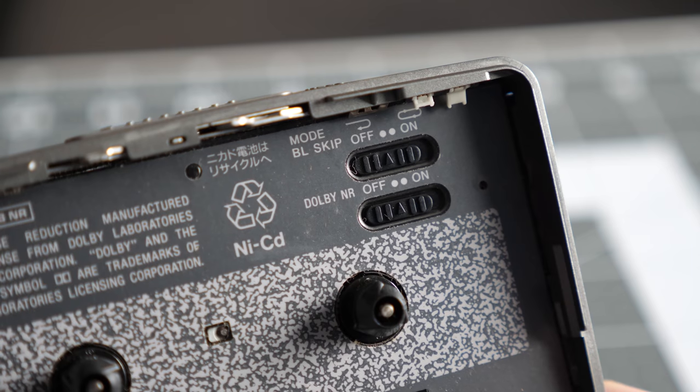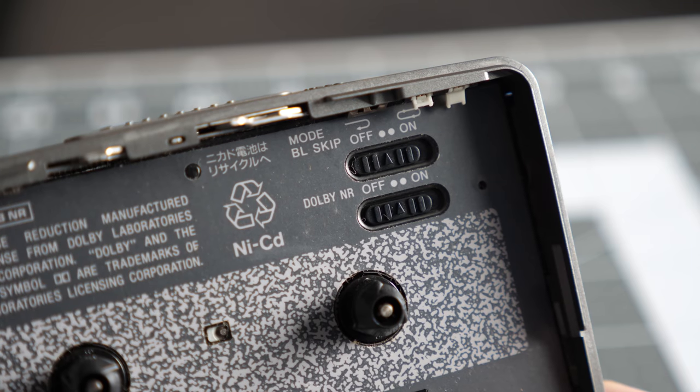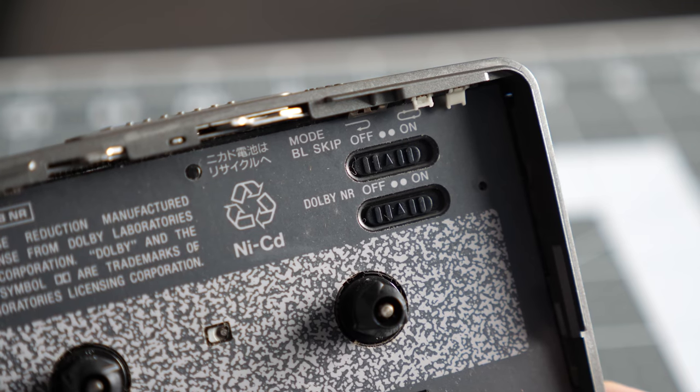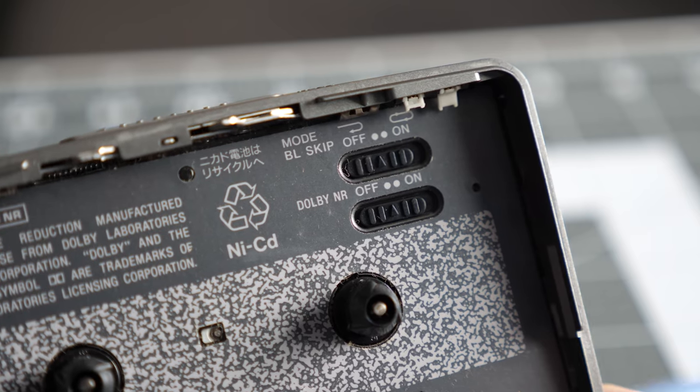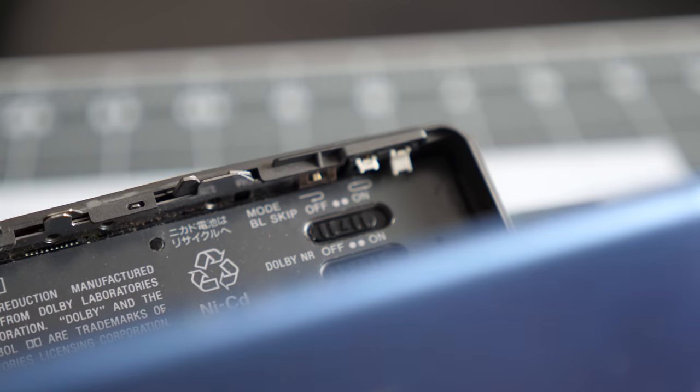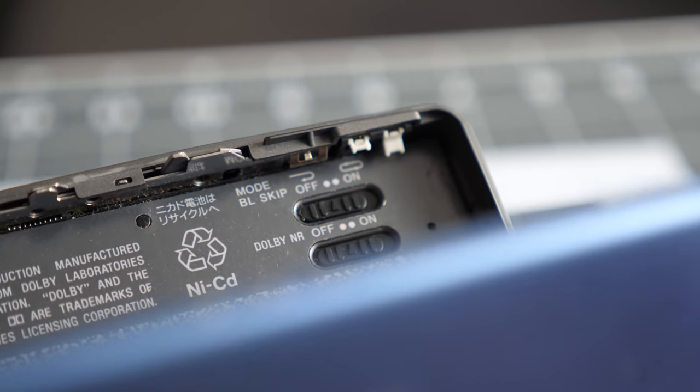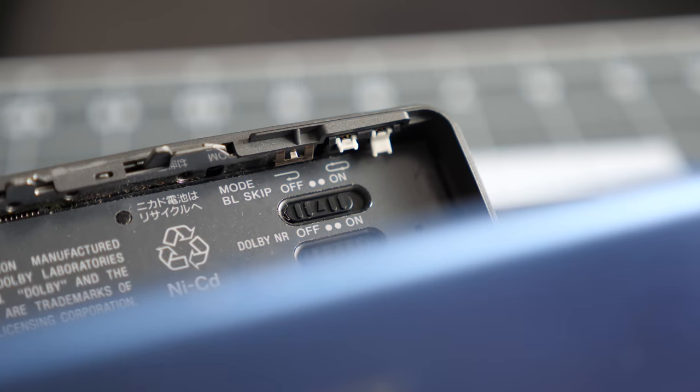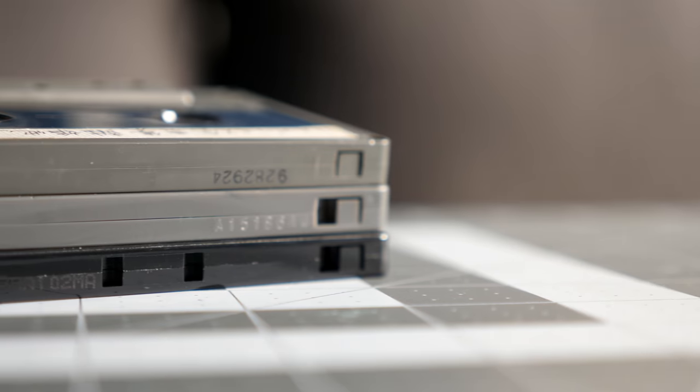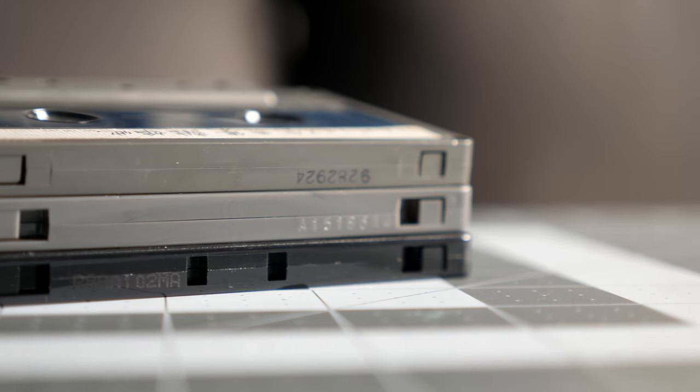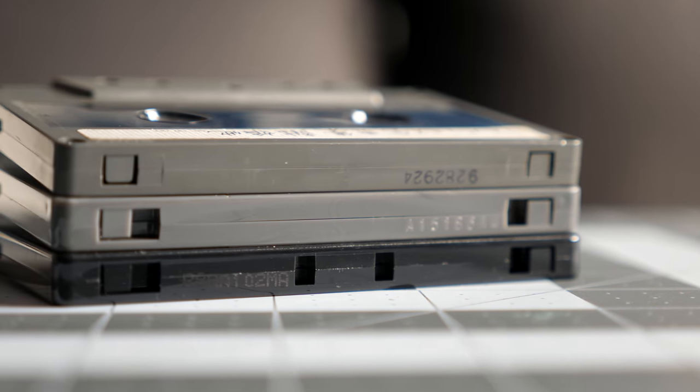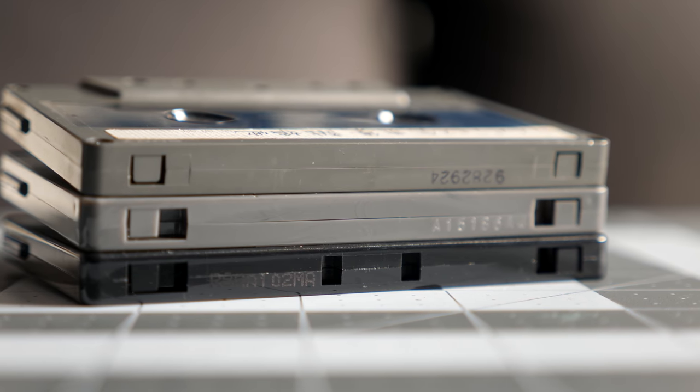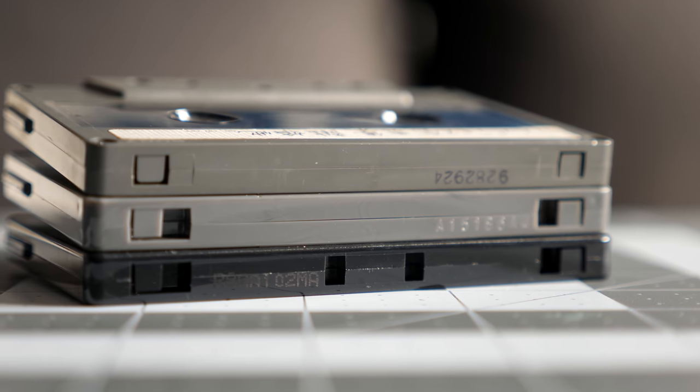The Dolby noise reduction and blank skip switches are inside the cassette compartment, and these white tabs let the player figure out what type of tape has been inserted. Ferric, chrome, and metal tapes have different notches in the top, specifically for this reason.